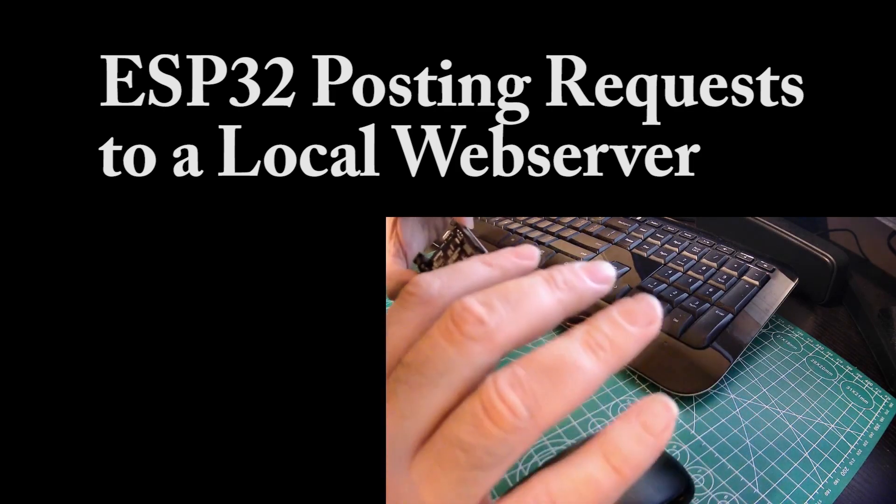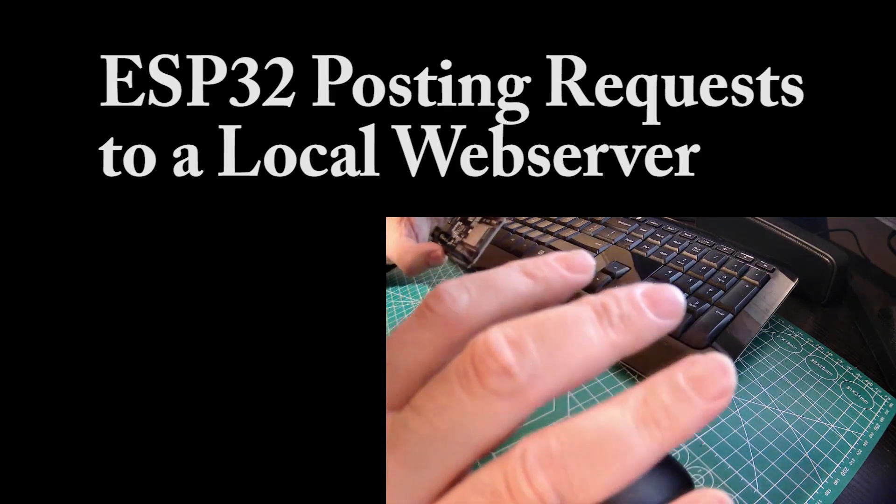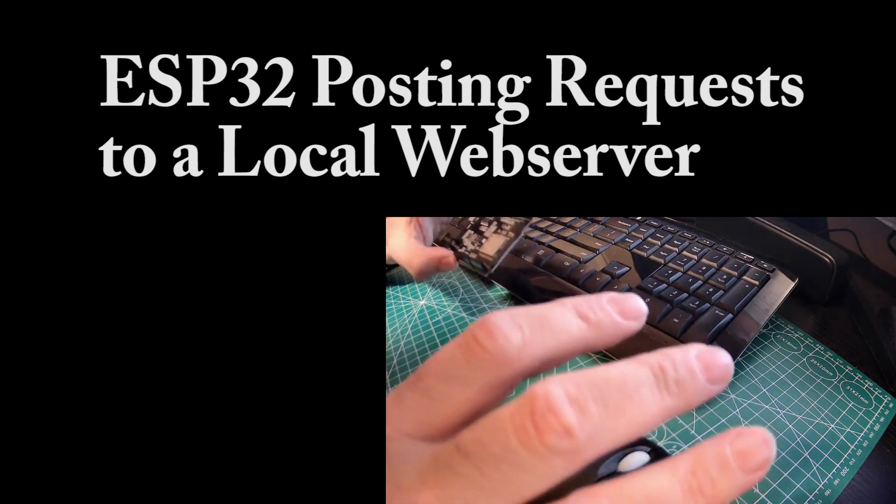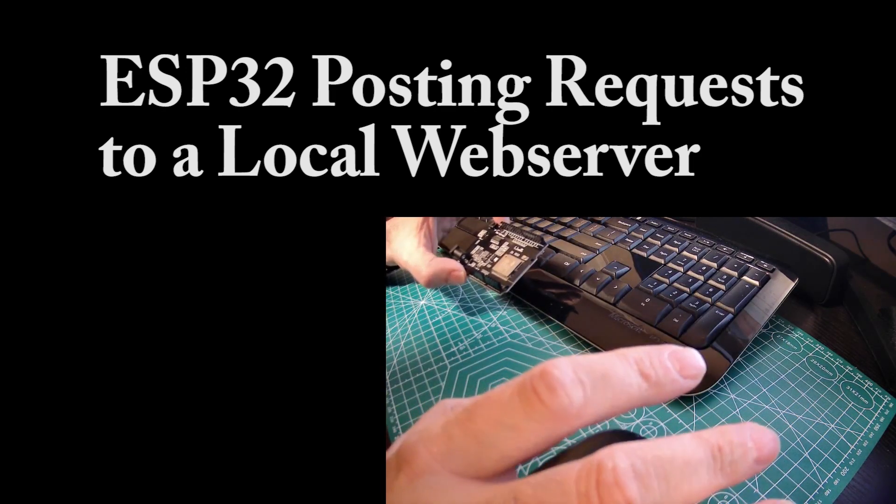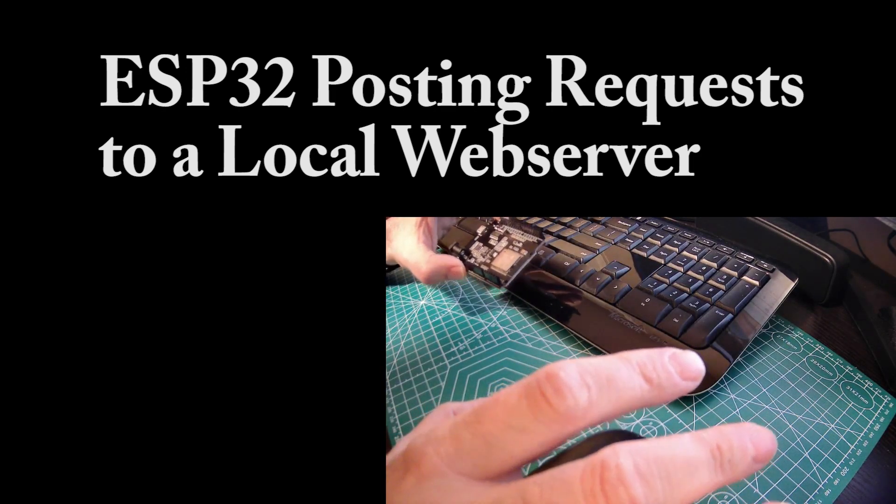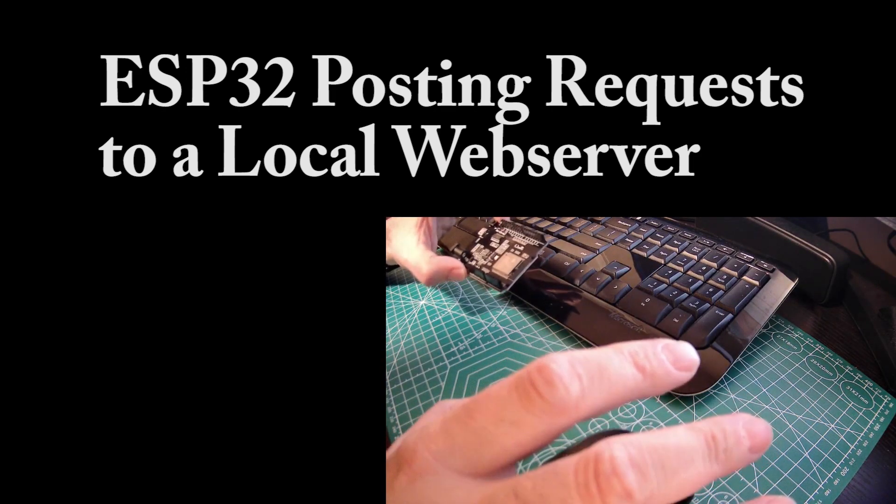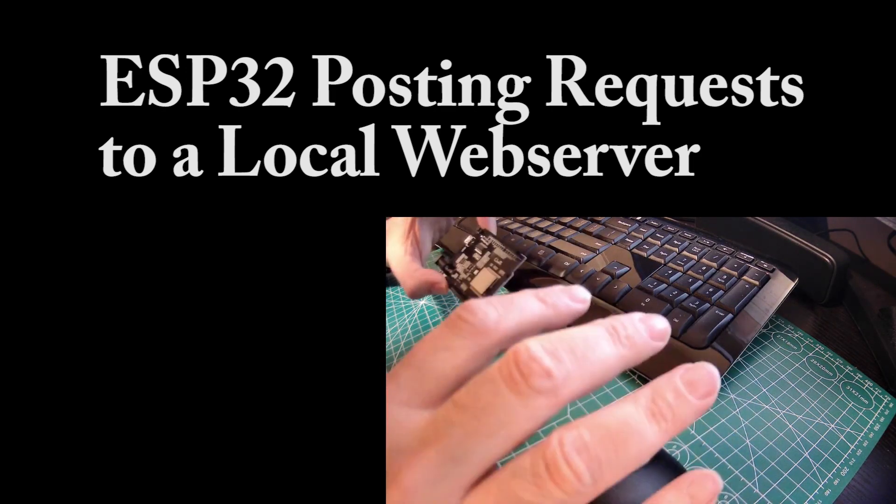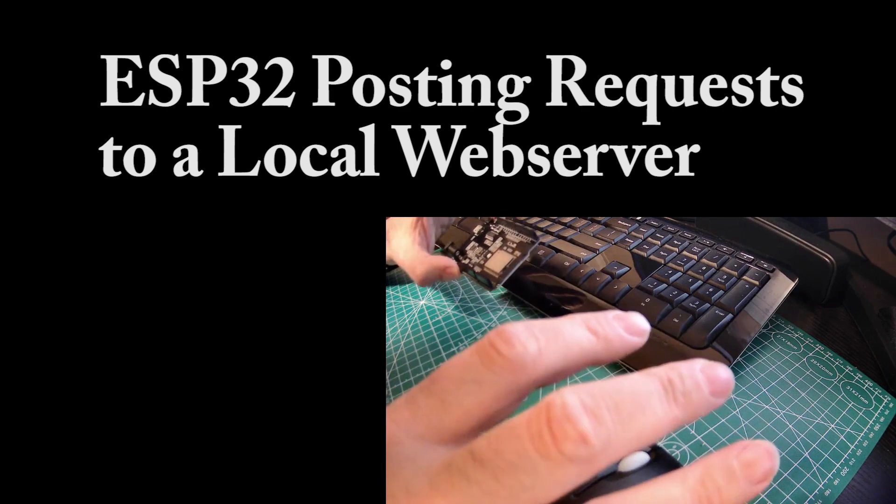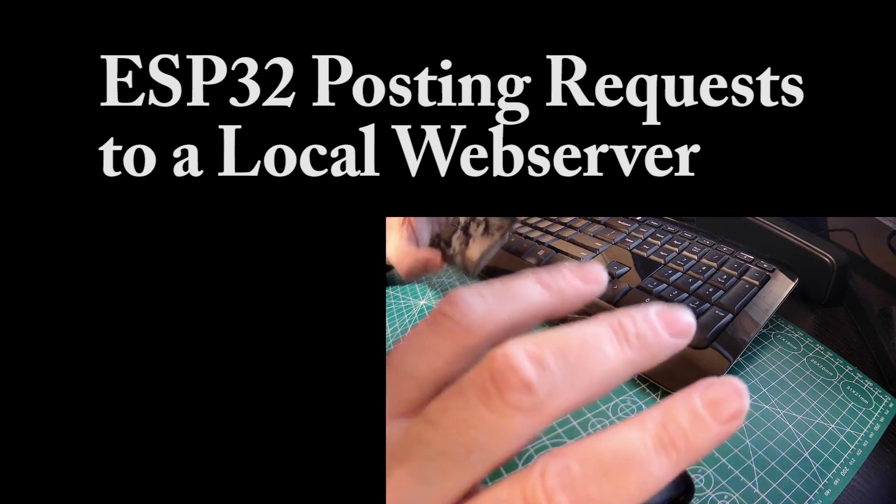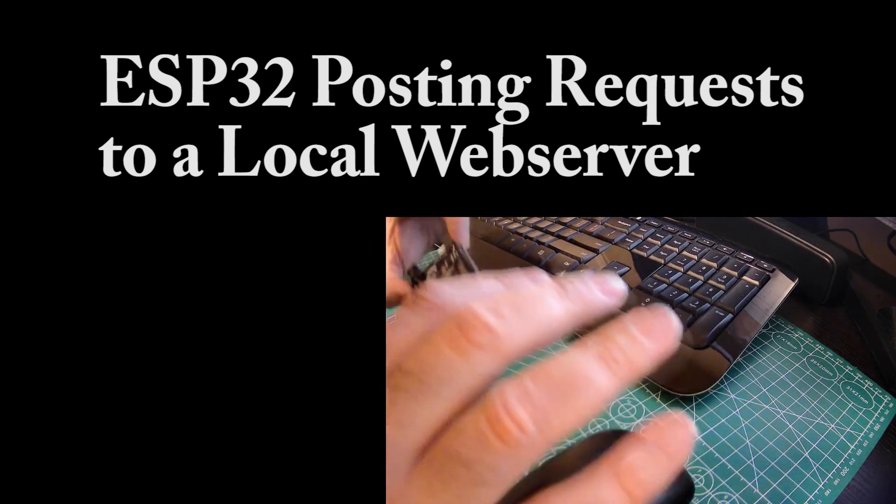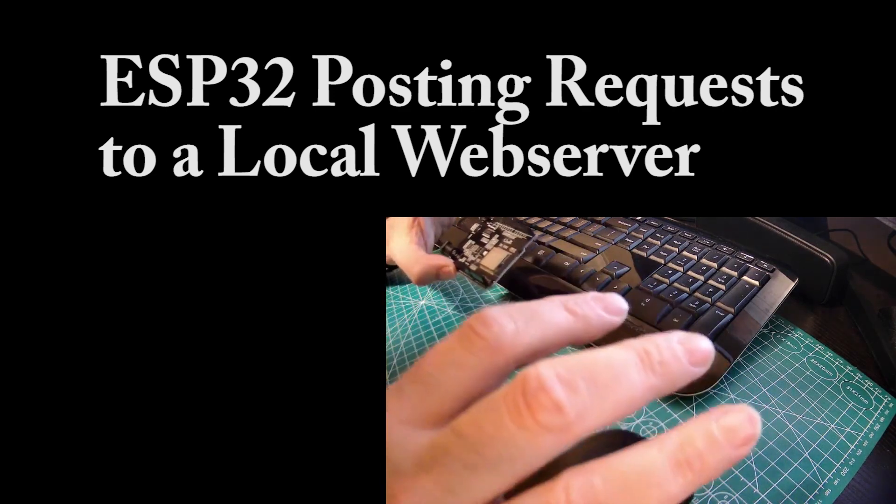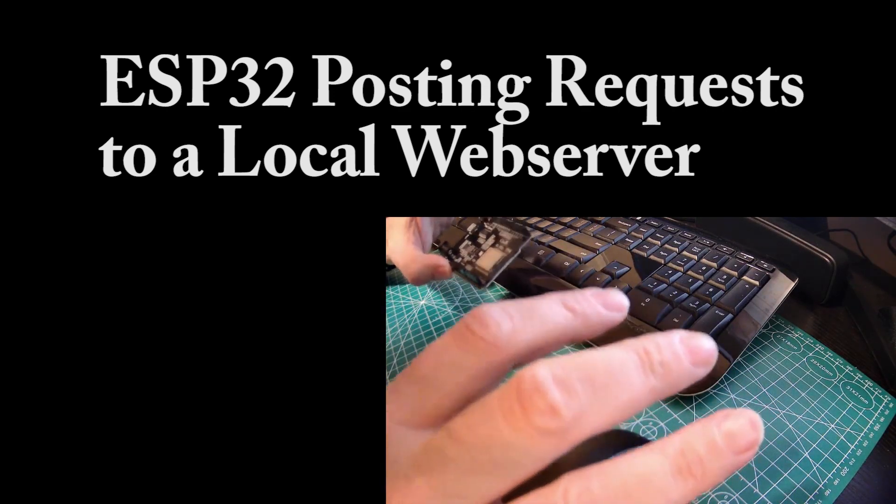So I'll jump straight to the demo in a second so you can see what it does first, and then I'll walk through the Python HTTP server code that runs on a local PC, or would even run on a Raspberry Pi, and then the C code for the ESP32 itself.